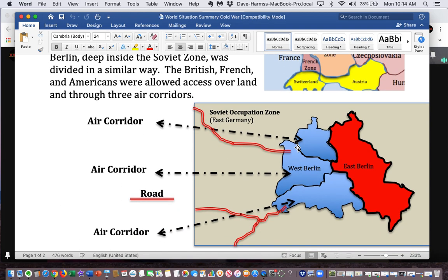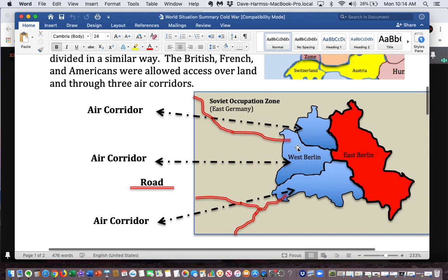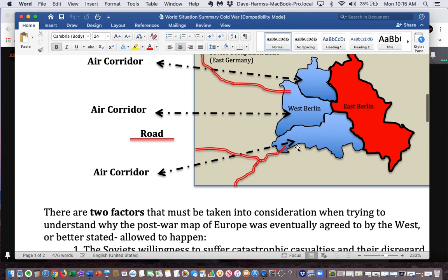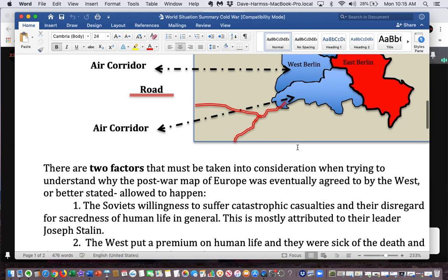The British, French, and Americans were allowed to access Berlin over land and through three air corridors, as you can see on the map. There are two factors that must be taken into consideration when trying to understand why the post-war map of Europe was eventually agreed to by the West. Number one: the Soviets' willingness to suffer catastrophic casualties and their disregard for the sacredness of human life in general.